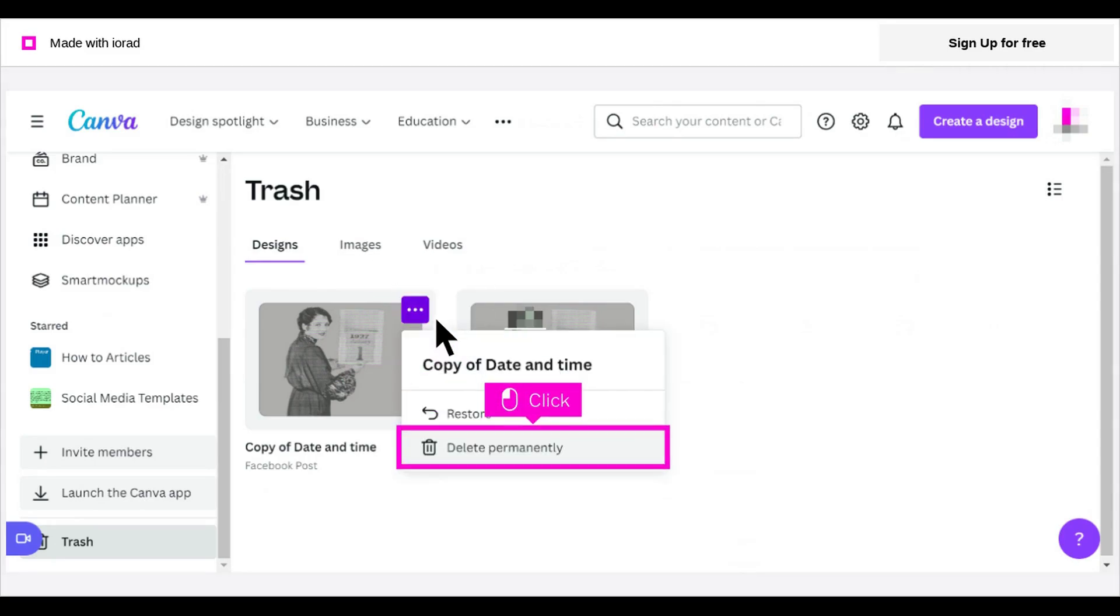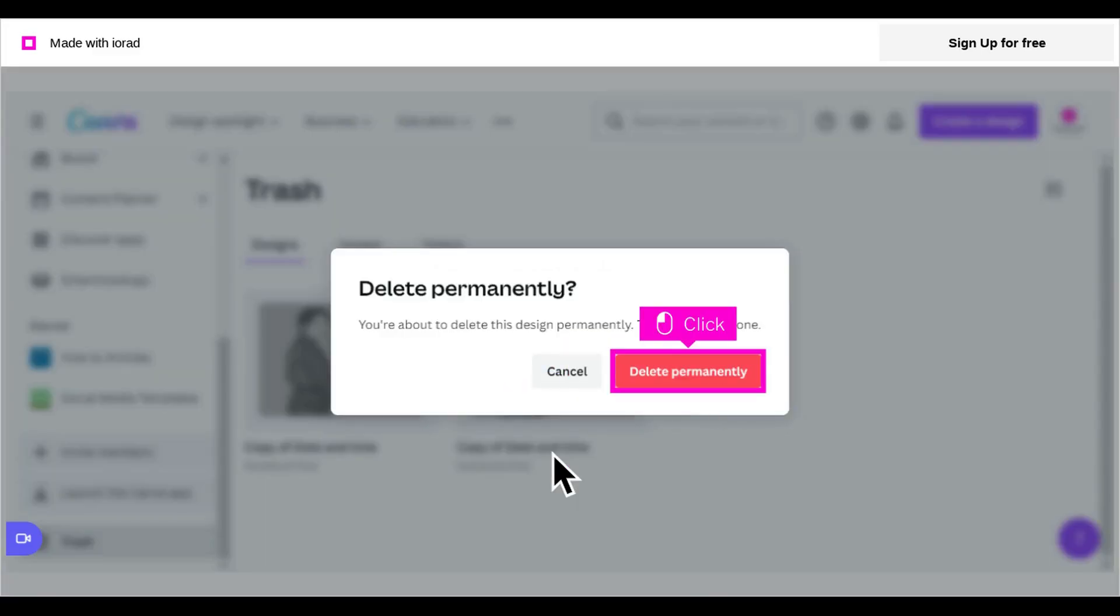You can either click Restore or Delete permanently. In this example, click Delete permanently. Click Delete permanently to confirm your choice.